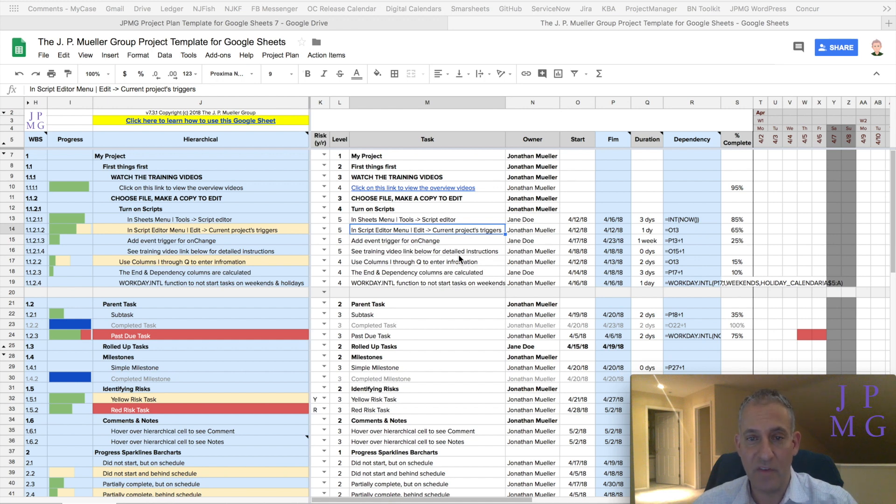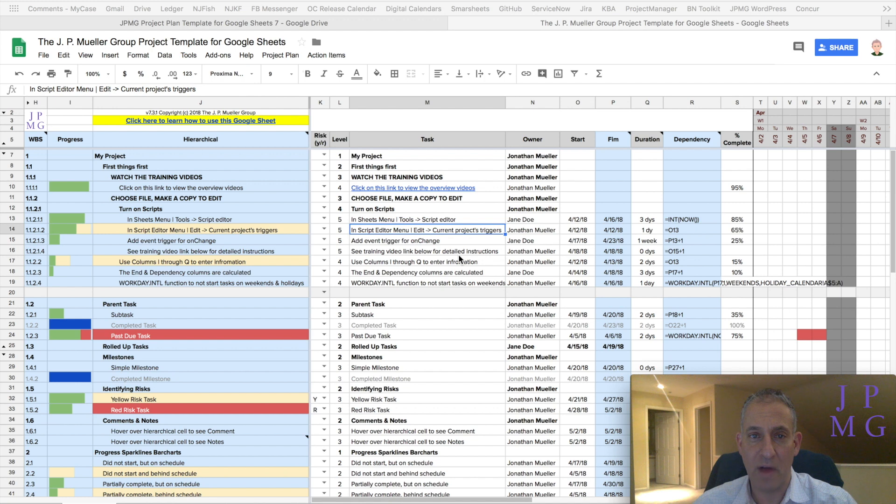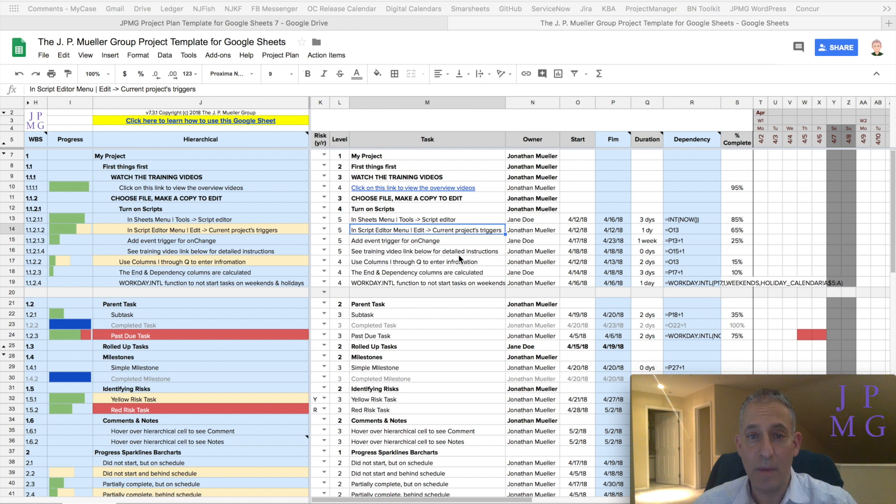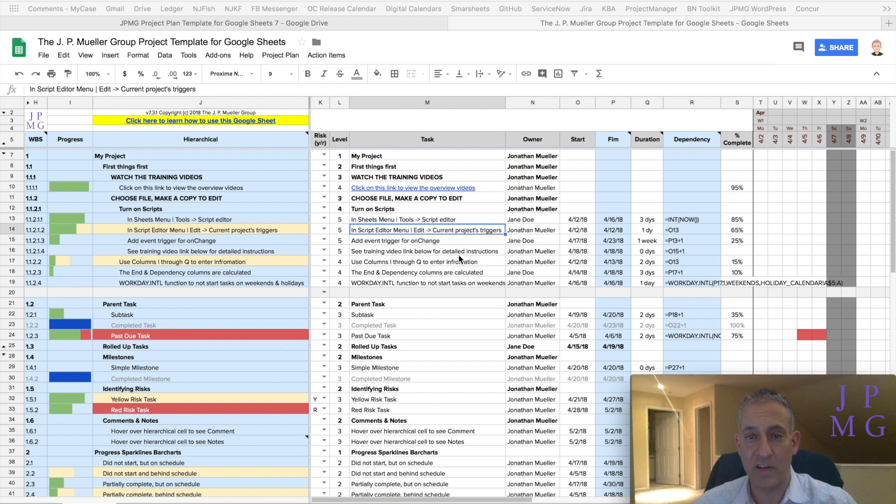If you really want to do resource leveling and have your project plan tool proactively tell you when people are being overscheduled, you're going to need a more sophisticated tool. But that doesn't mean you can't tell if somebody's overutilized with our project plan. Let me show you how to do that.